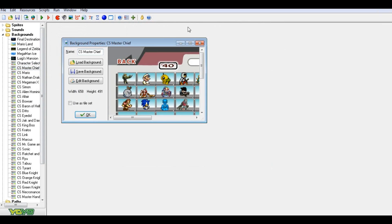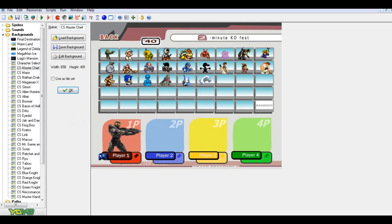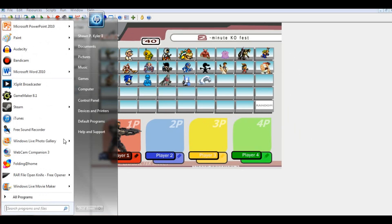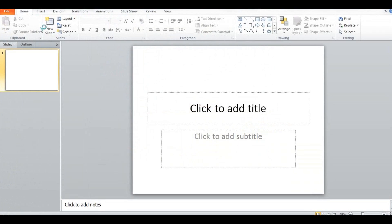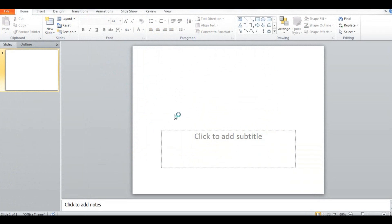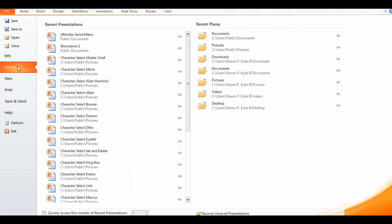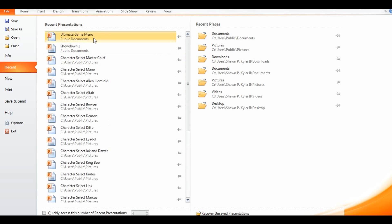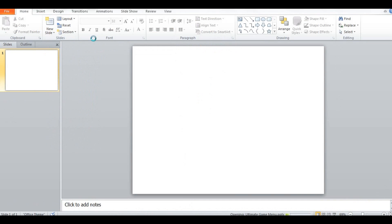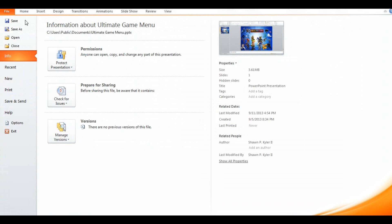This is where it gets a little bit harder. What you're going to want to do is take each of the characters and, once you have the blank template, save a file. I do it mainly in PowerPoint — PowerPoint 2010. Let me open this up. Here's the 'Ultimate Game Menu' file. As you can see, I have a lot of them here. This is probably my actual menu.